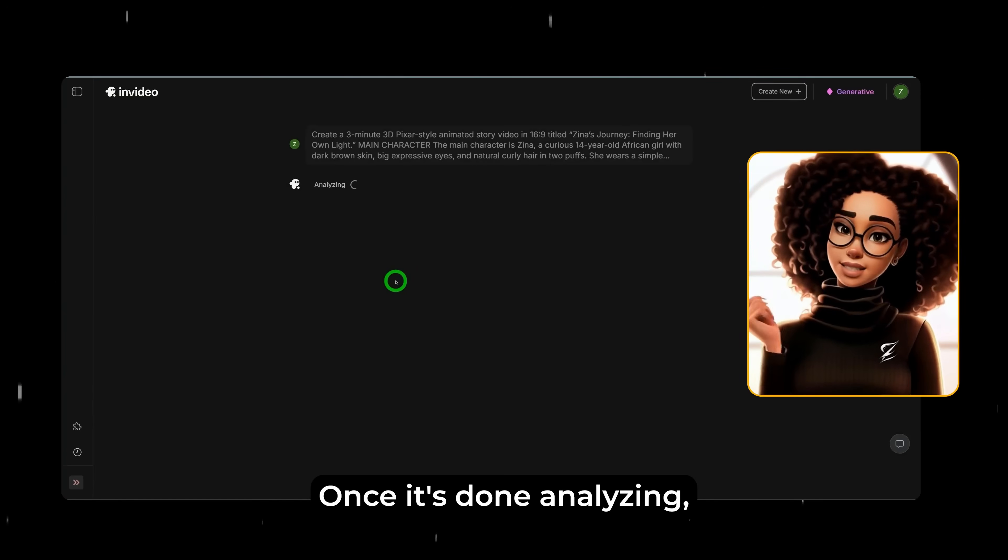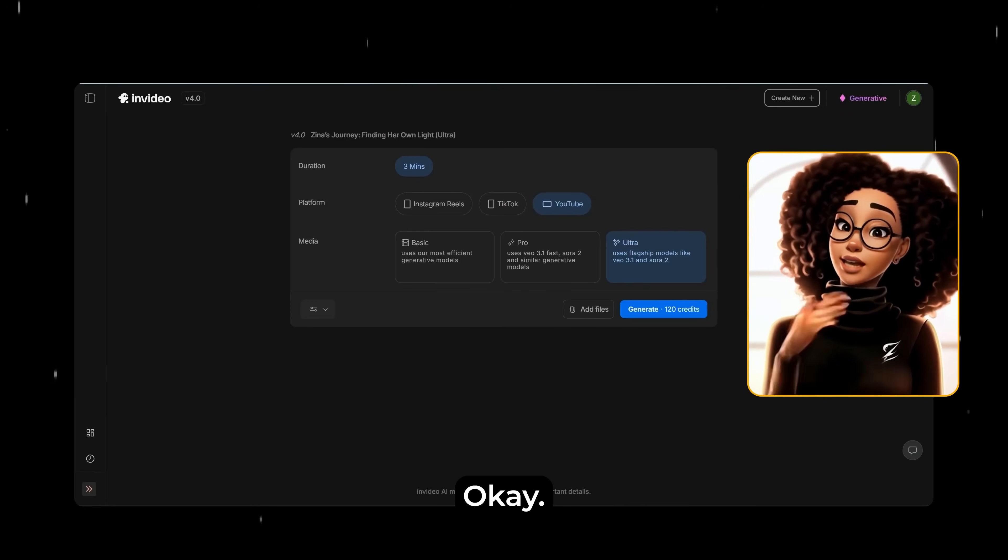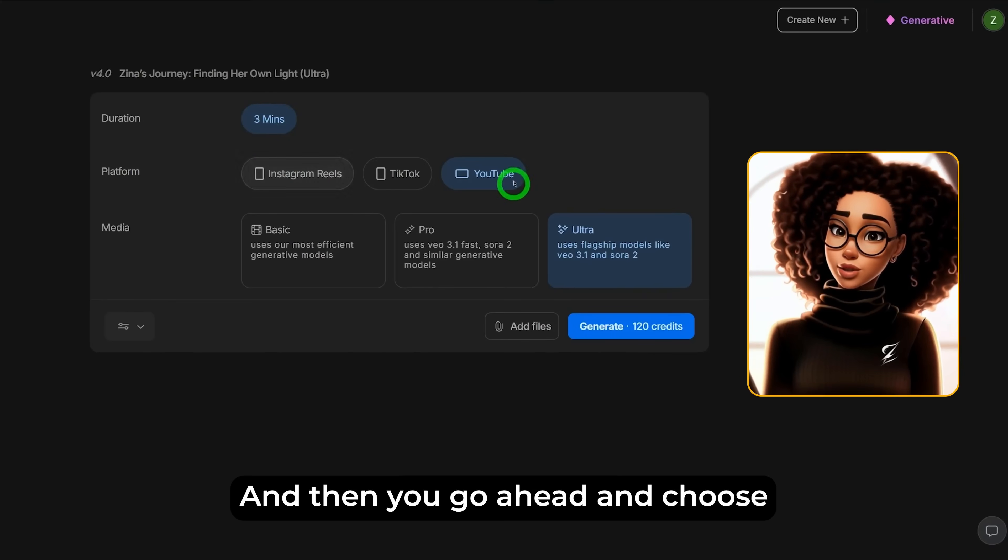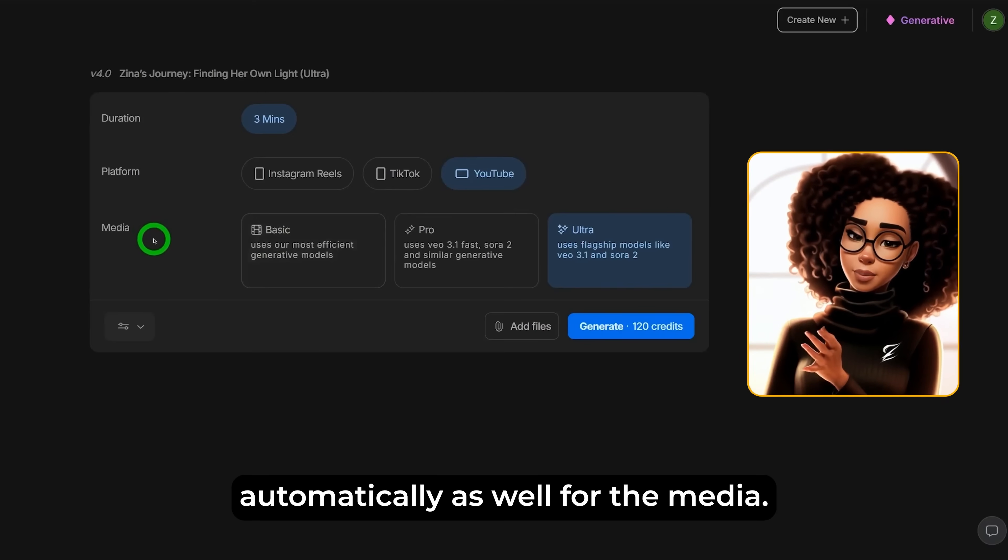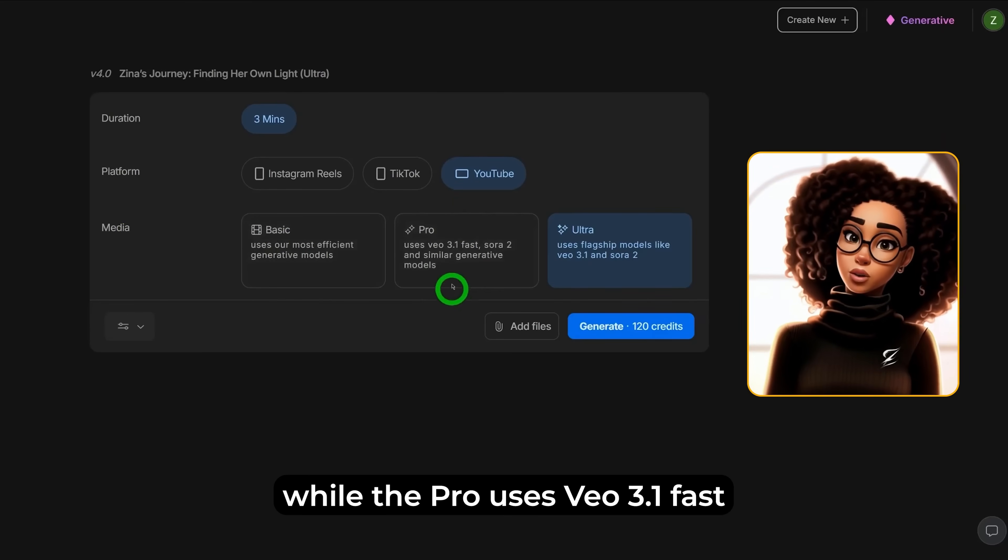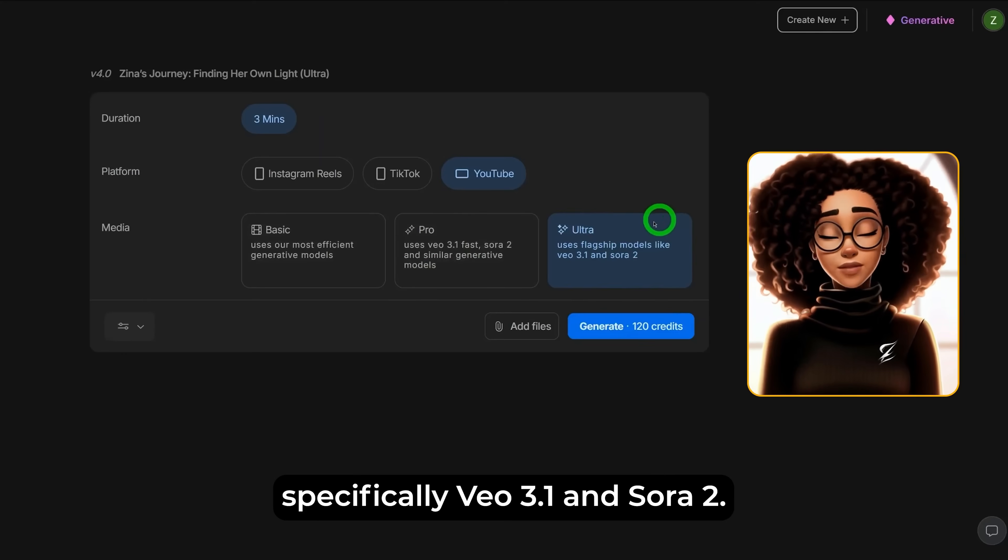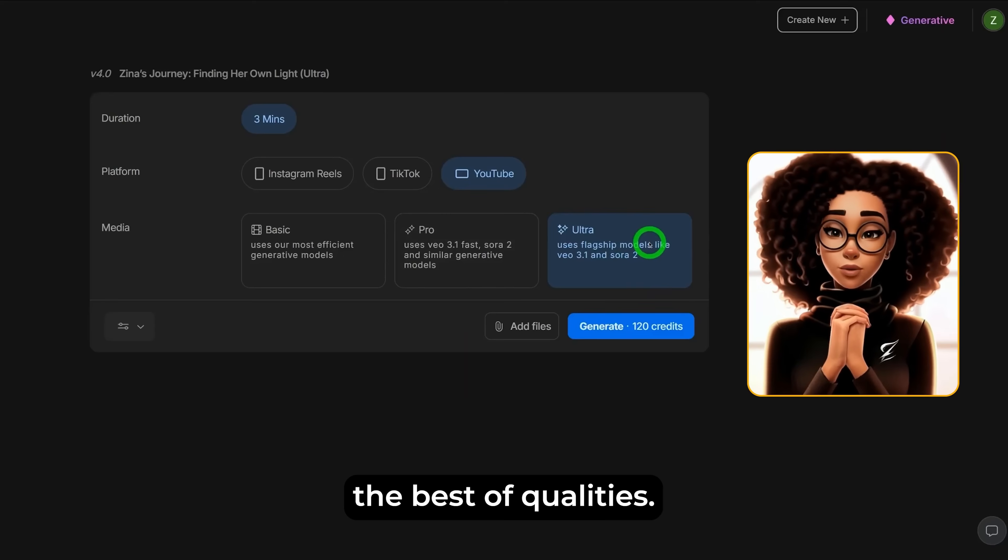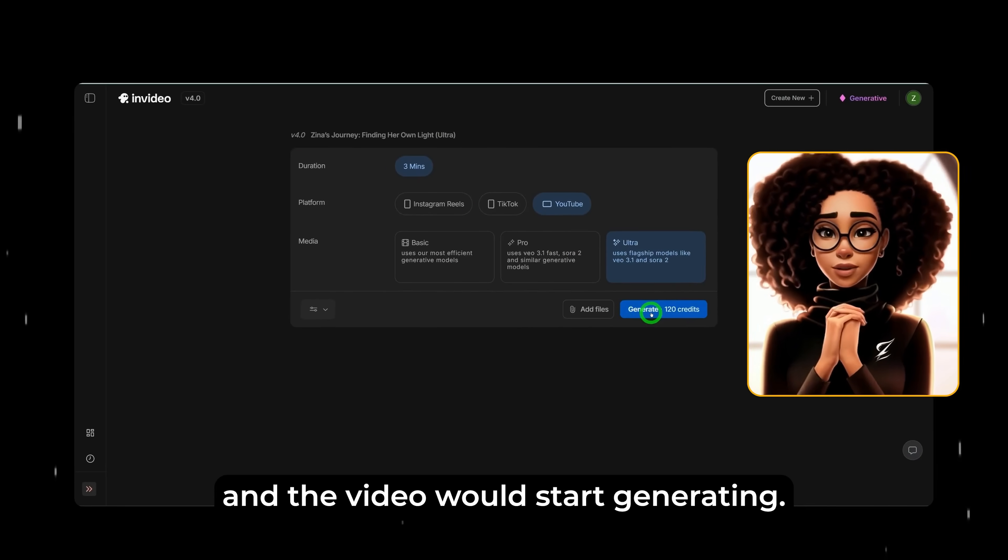Once it's done analyzing, it will open up a new page which we would select couple of settings before we move ahead. As you could see, the duration has automatically been added at the very top and then you go ahead and choose a platform. Obviously, this is a YouTube video. This has been selected automatically as well. For the media, you could choose between Basic, Pro and Ultra. Basic uses the generative models within InVideo AI, while the Pro uses VO 3.1 Fast as well as Sora and similar models, while the Ultra uses specifically VO 3.1 and Sora 2. Because I want to use these flagship models which could give me the best of qualities, I will just select this and then you go ahead and click on generate and the video would start generating.